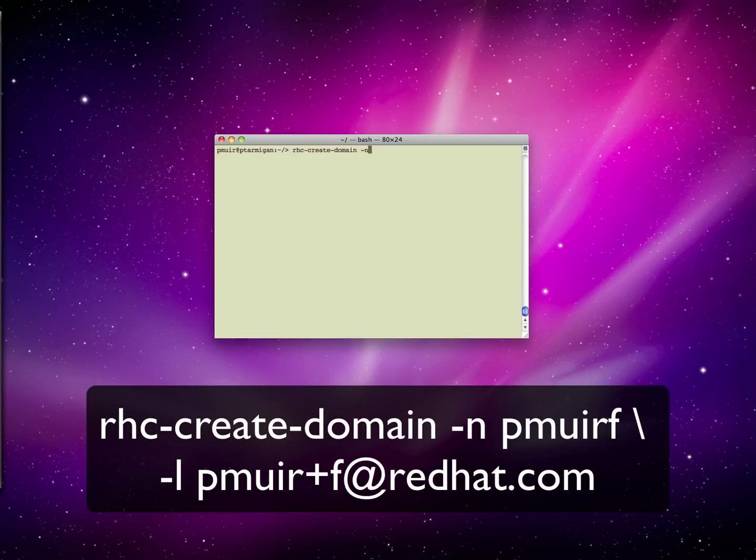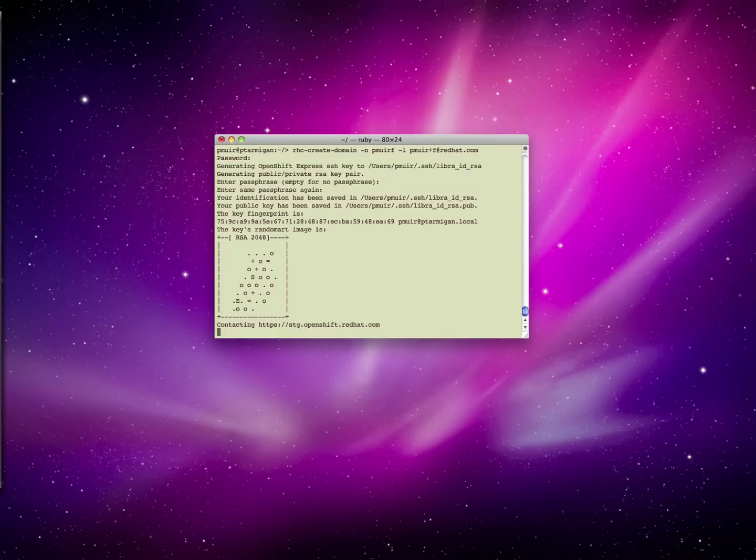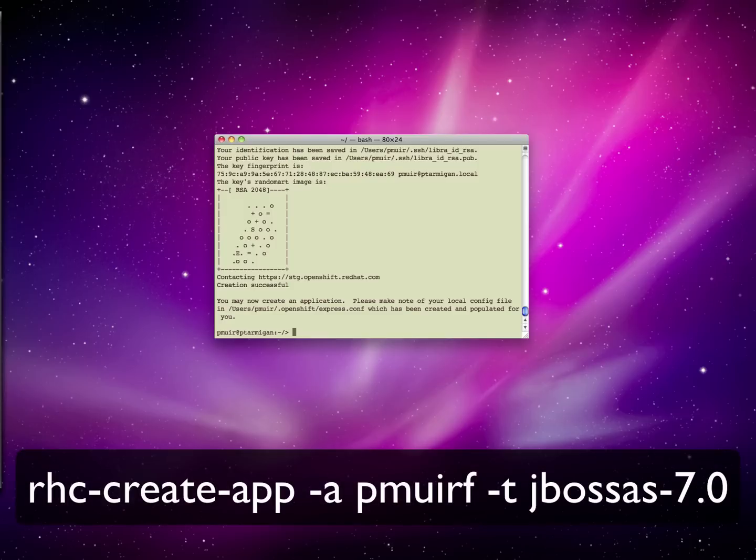Now, we can create a new OpenShift domain and associate it with our user account. This requires us to create a new SSH key. Then we can create a new application. We're going to call it PMURF.